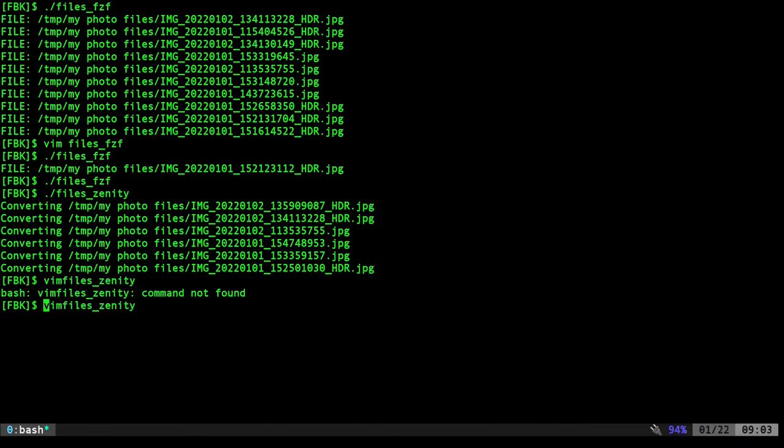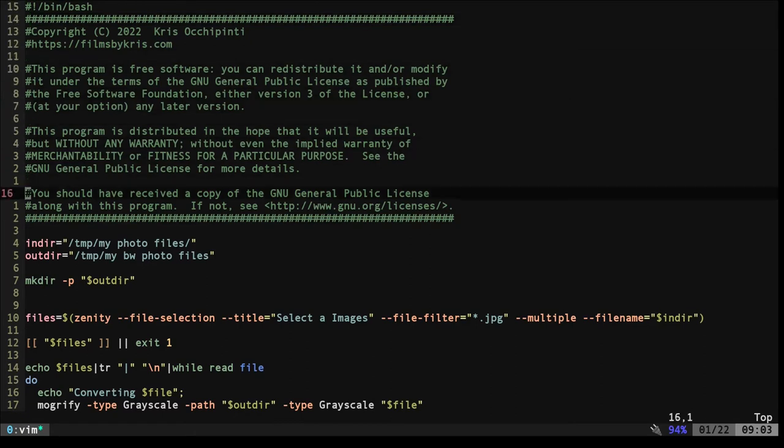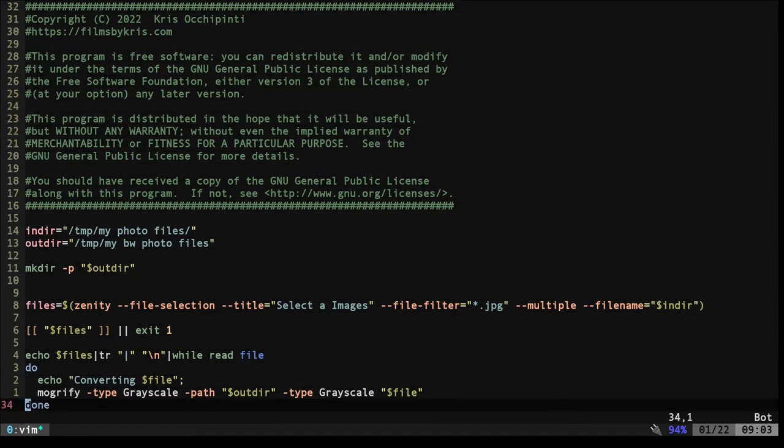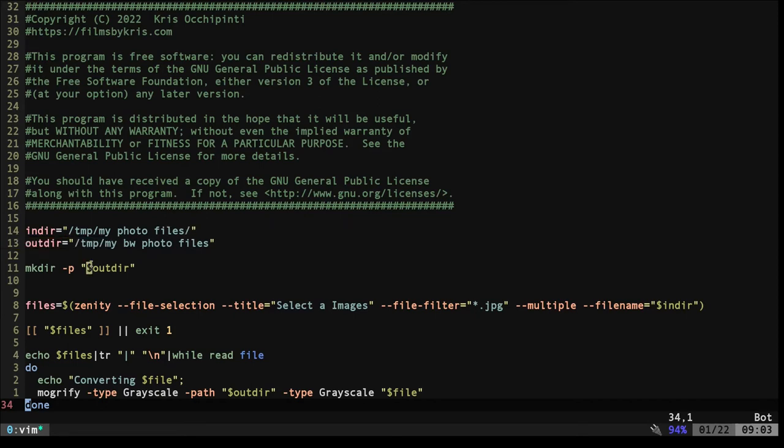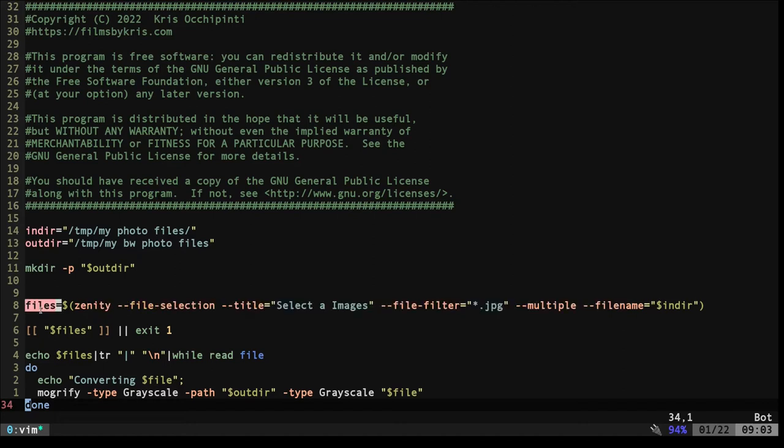Let's look at that script. It's very similar to our last script. So here, we got our input directory, output directory, create that directory. Then we're running Zenity and we're going to get all the files and we're going to put them into a variable called files.